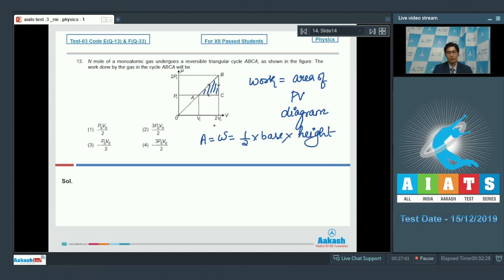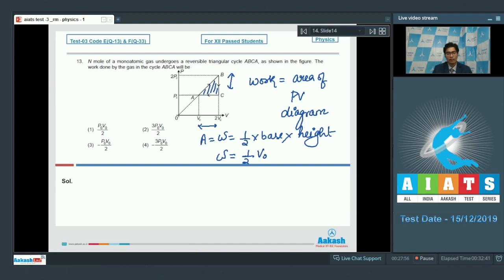Since this is a triangle, the area — which equals the work — is equal to half times base times height. The base is 2V₀ − V₀ = V₀ and the height is 2P₀ − P₀ = P₀. Hence, the correct answer for this particular question should be option number 1.